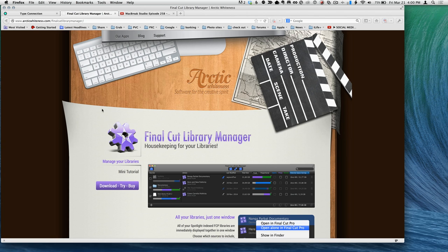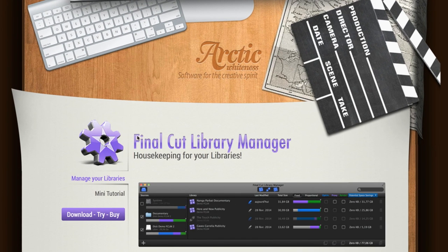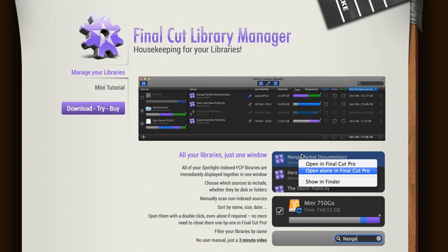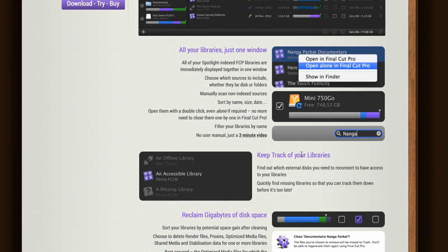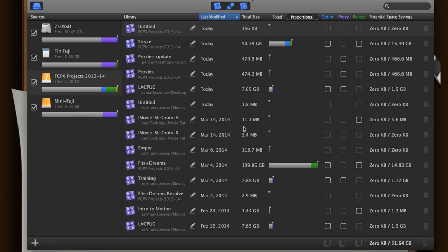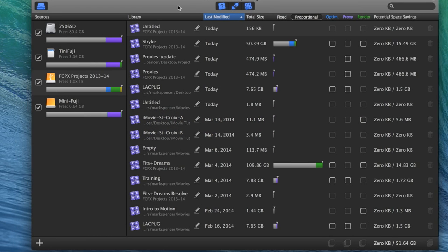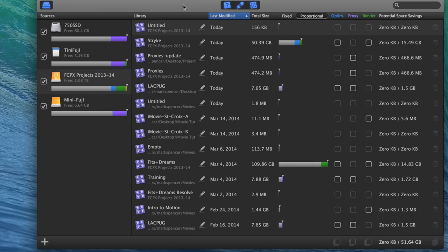And one thing I'm about to love about this application. So first of all, I'll show you the web page here. This is by a company called Arctic Whiteness. You can see it here. Final Cut Library Manager. It's like $9. It's a very inexpensive app. And what it does is exactly what it says. It helps you manage your libraries.